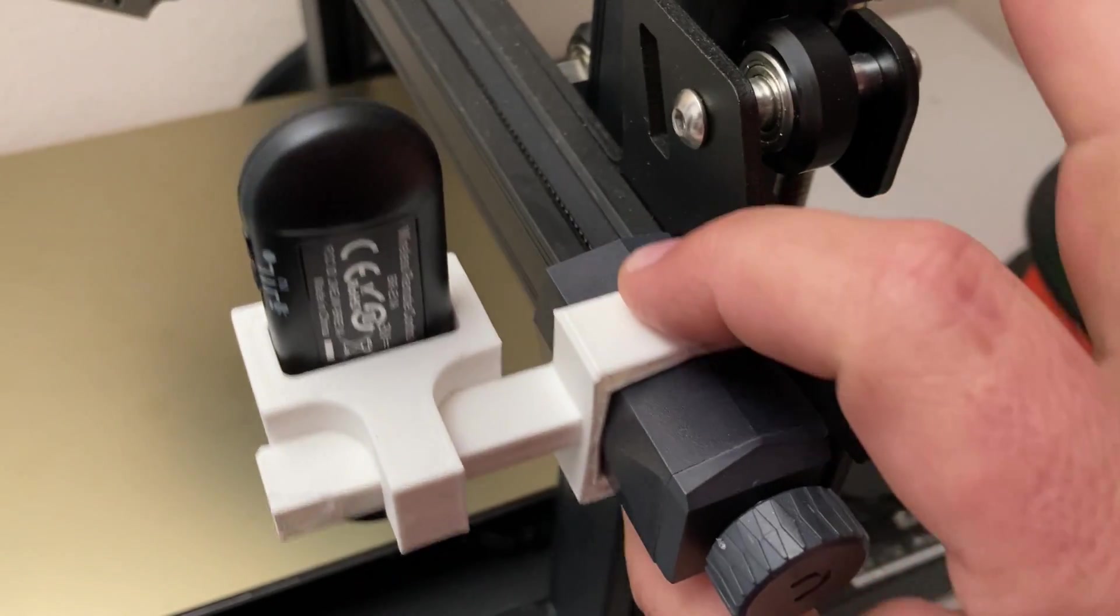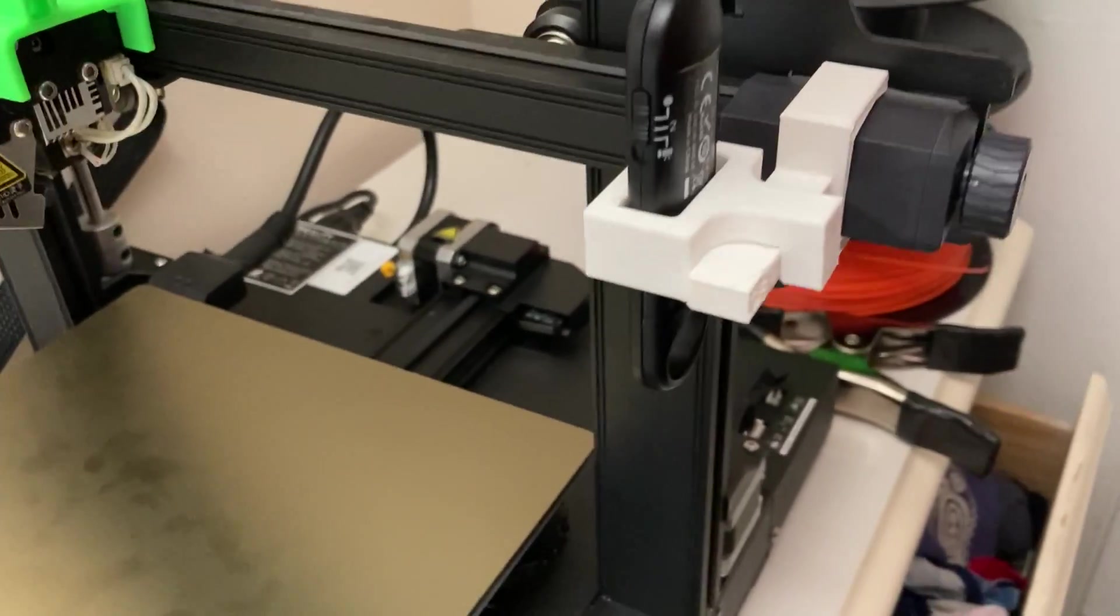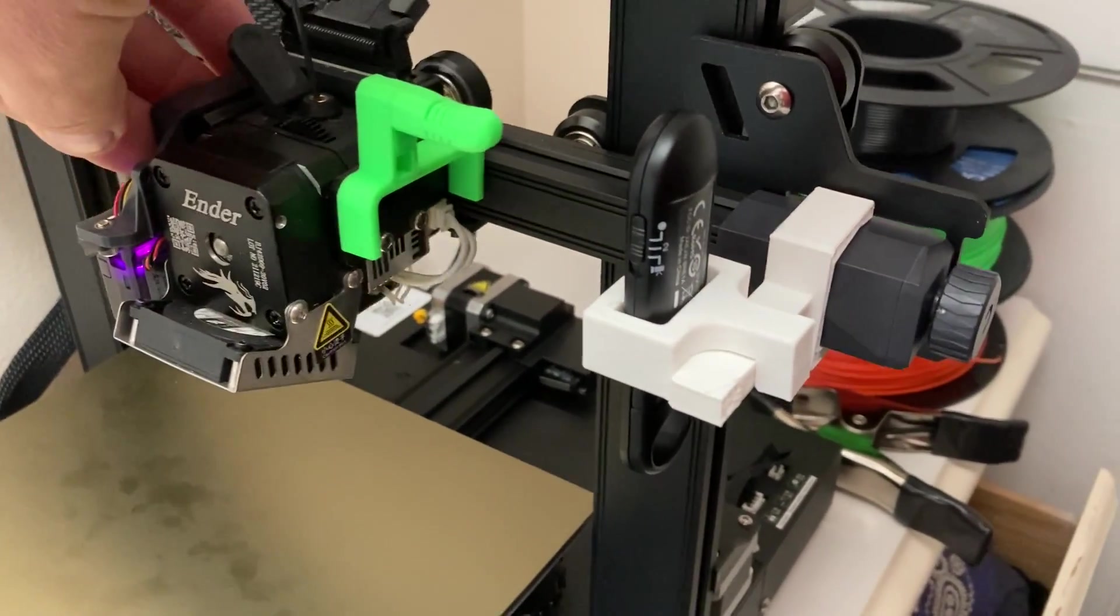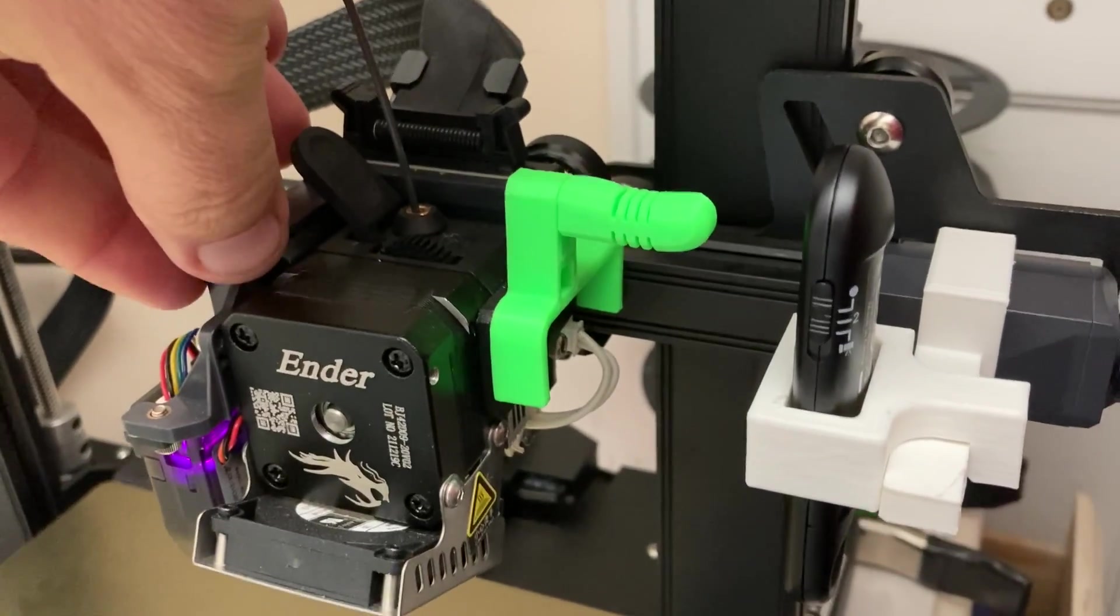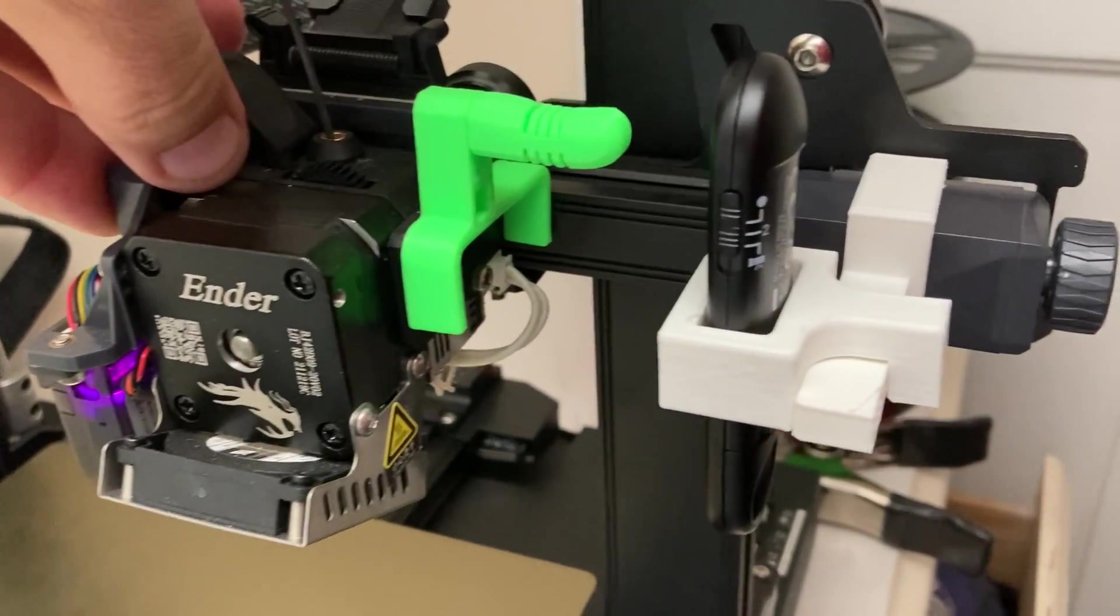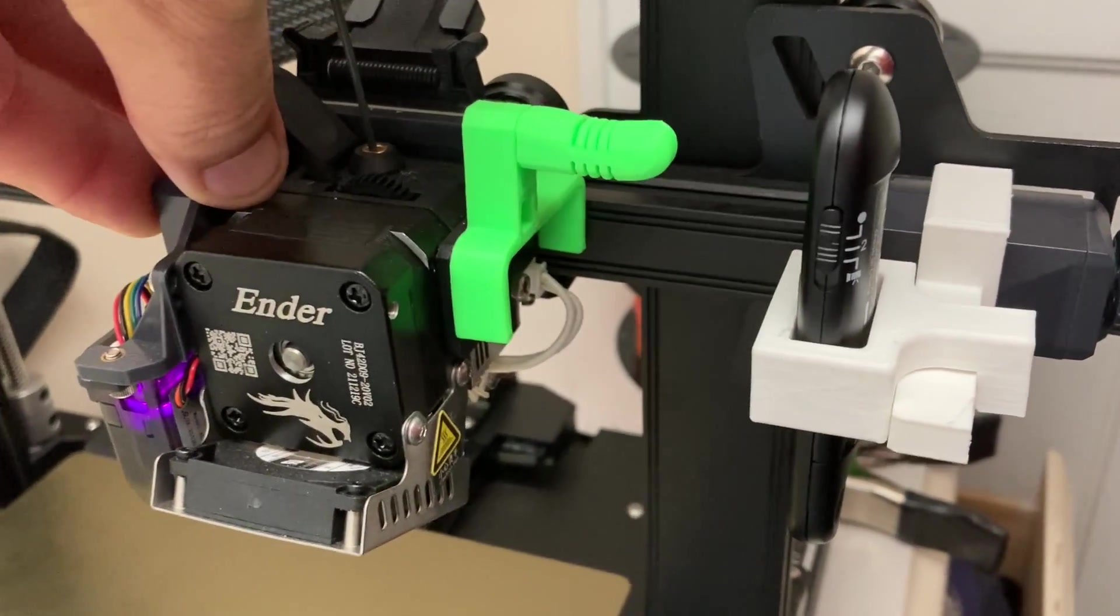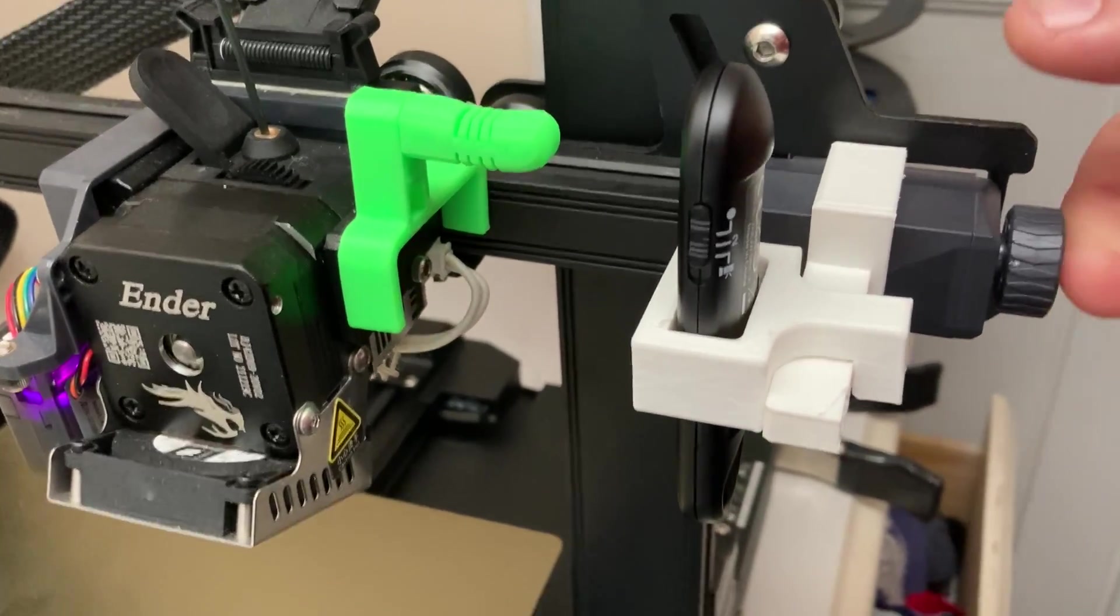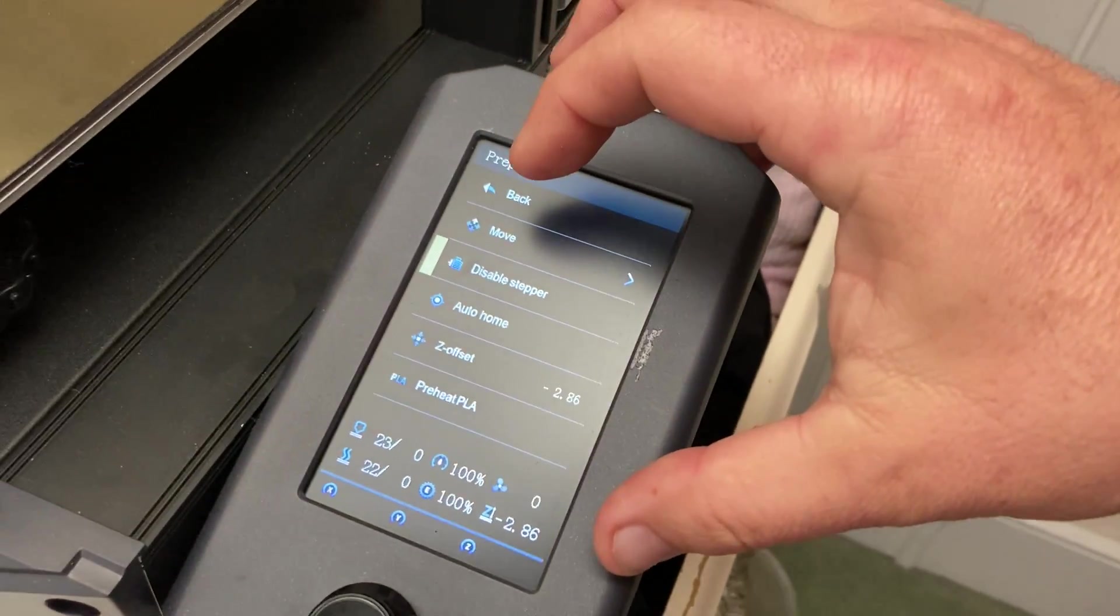So all I had to do was use the manual controls to figure out exactly how far over I needed this to come, and then I could position this.